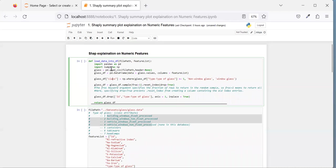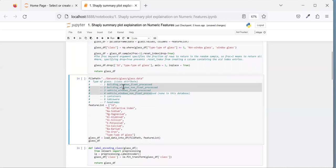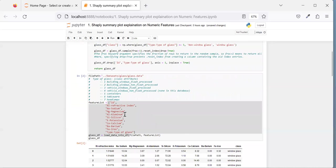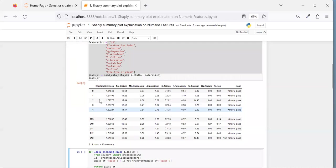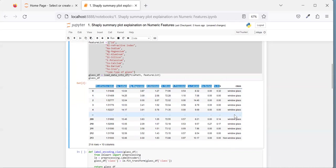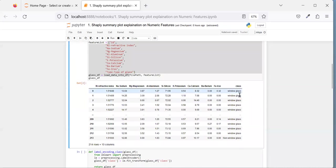Let's quickly go through the data preparation. I'm using the glass dataset, and these are the features for that glass. This is how the data looks — these are glass properties, and based on them we want to predict whether a sample is a window-based glass or non-window-based glass.